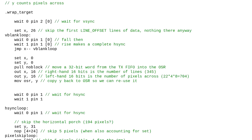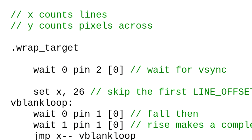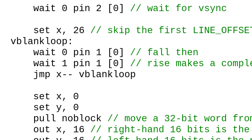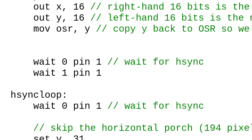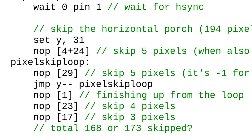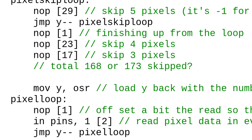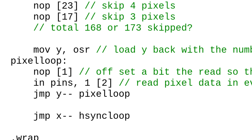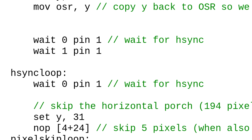The PIO program starts by waiting for a Vsync. It then waits for the 26 Hsyncs that make up the V blank and have no pixel data. It does this by counting down using the X register. The number of lines to read and pixels per line sent by the interrupt code are stored in the X and OSR registers respectively. For each Hsync, it waits through the horizontal port using repeated no operations, counting down using the Y register. Finally, it can read in the correct number of pixels, sending these to the DMA. It counts down using the Y register again and afterwards goes back to waiting for Hsync.